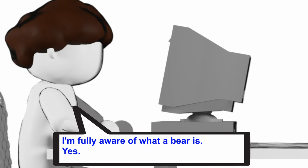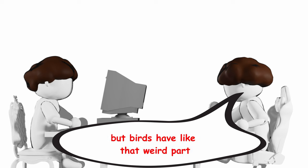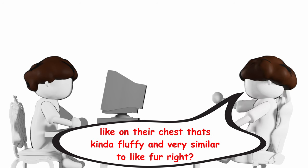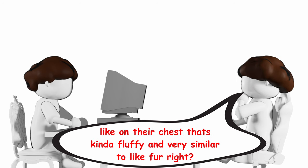I'm fully aware of what a bear is, yes. And there's also birds, but birds have like that weird part like on their chest that's kind of like fluffy and very similar to like fur, right?